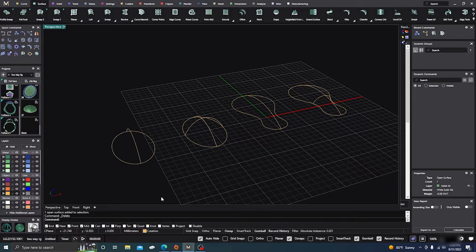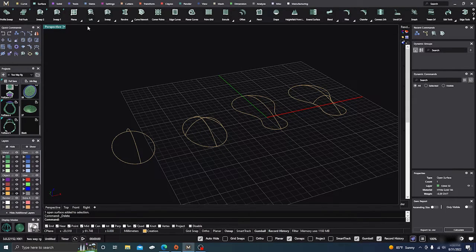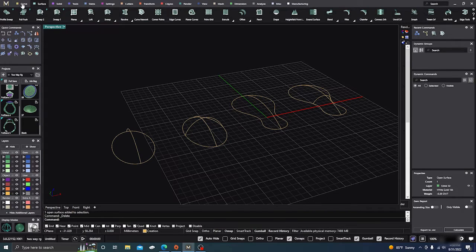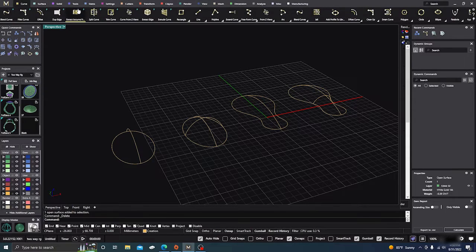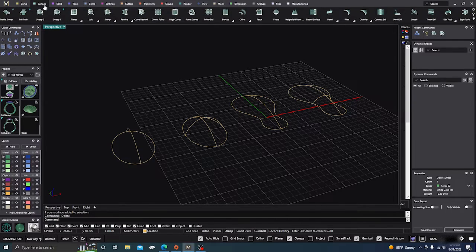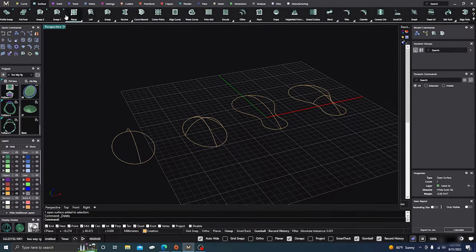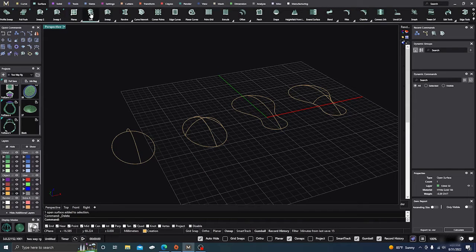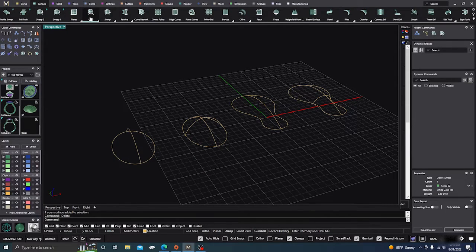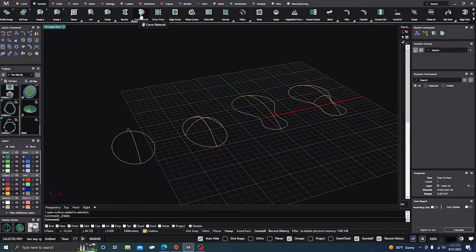Okay, I'm going to show a little bit of differences between the loft command and the curved network commands. They're up in your surface menus, right next to the curved menu at the top in the ribbon bar. Loft is right here, and network command is right here.